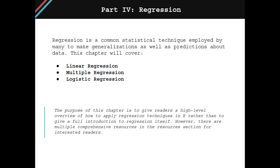This chapter will cover regression. Regression is a common statistical technique employed by many to make generalizations as well as predictions about data.